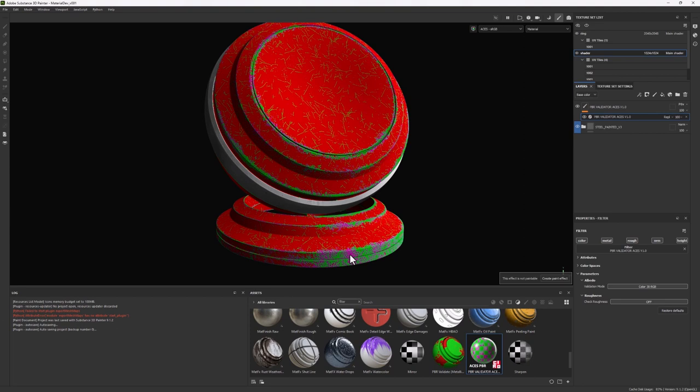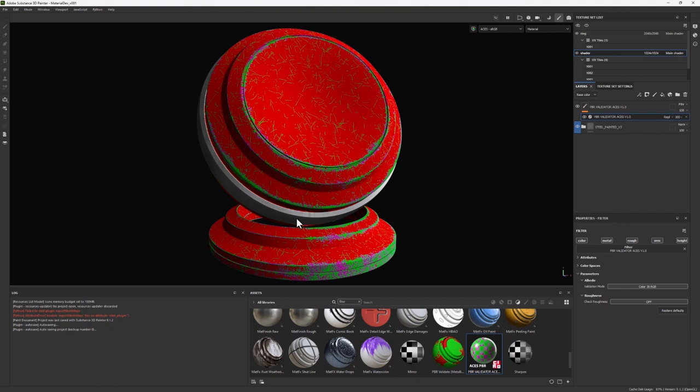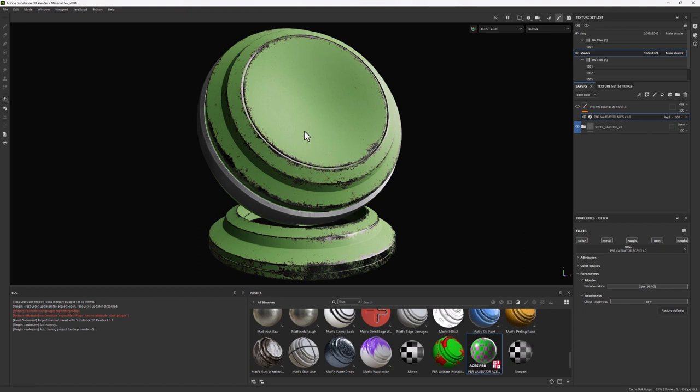But then you also have these purple hints. Now the reason why I have these different colors is because you can work with metals and non-metals, but you can also mix the two together. As a matter of fact, this is steel painted, so we are going to see a surface which is a non-metal, and we're also going to have hints of metal.